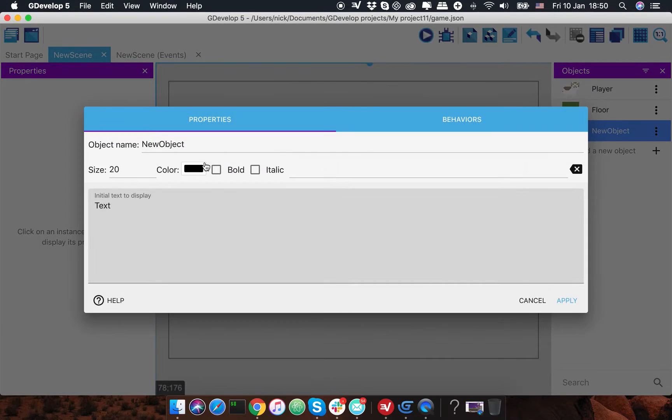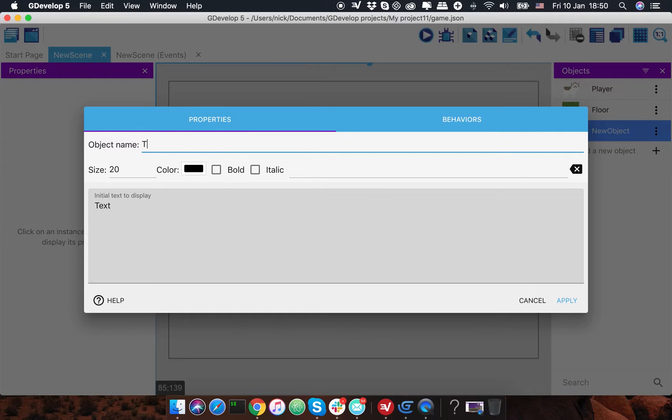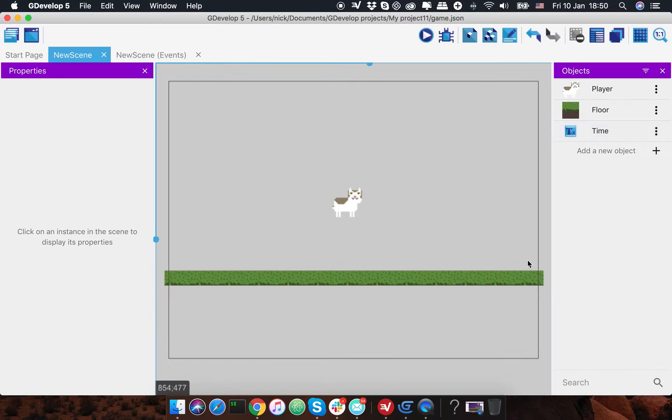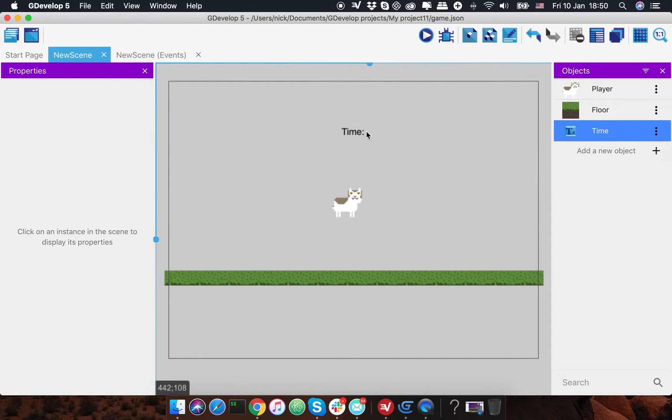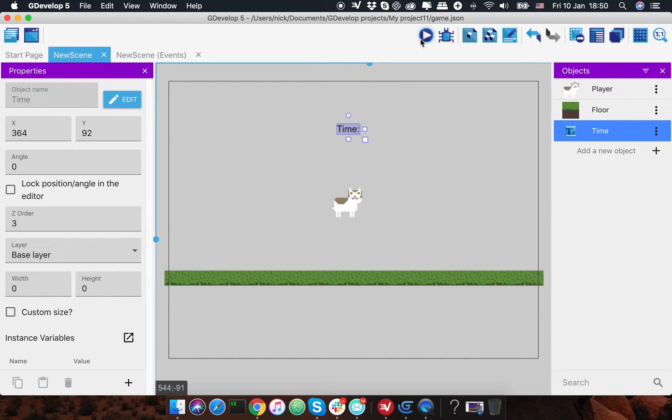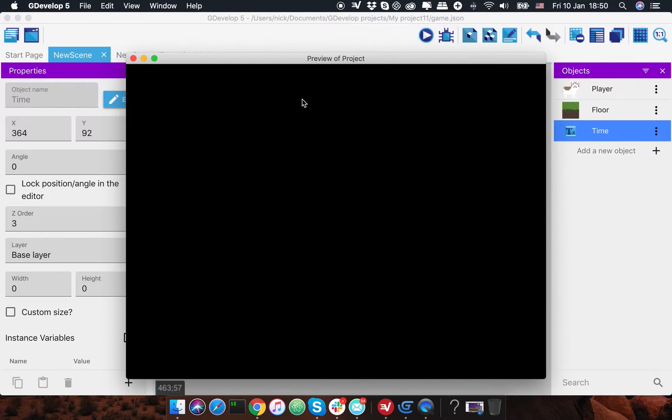Okay, so we need to add a text object. I'm gonna call it time and I'm gonna write just time here, place it somewhere on your scene. Let's run it.